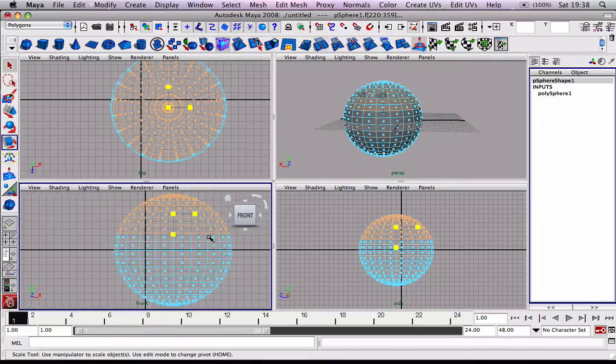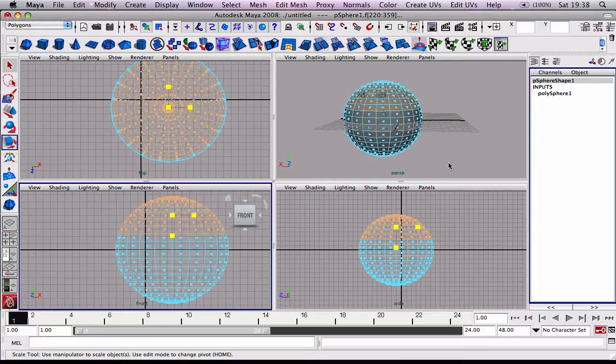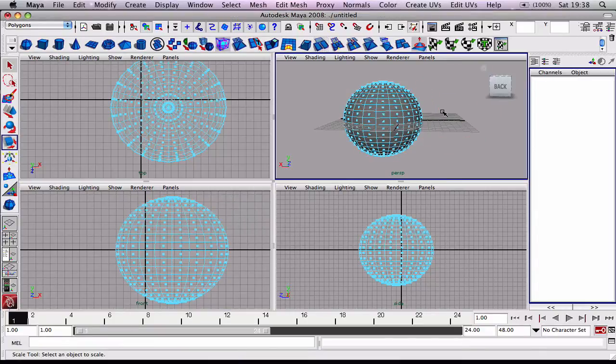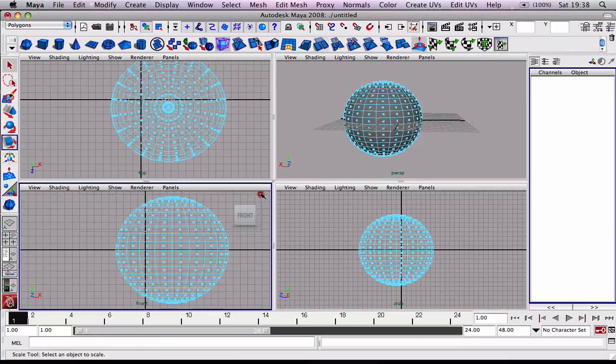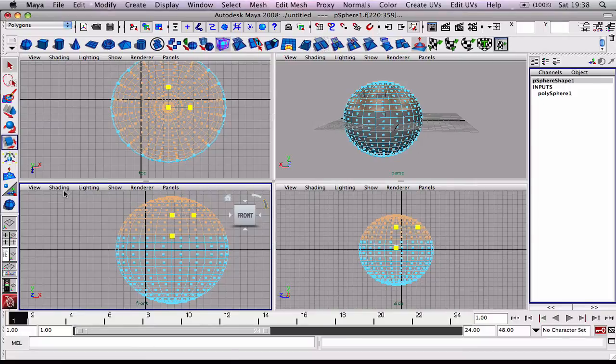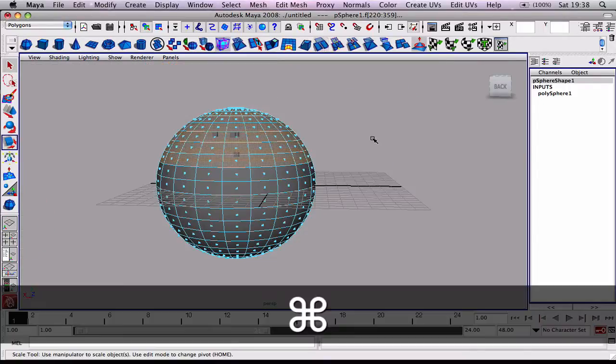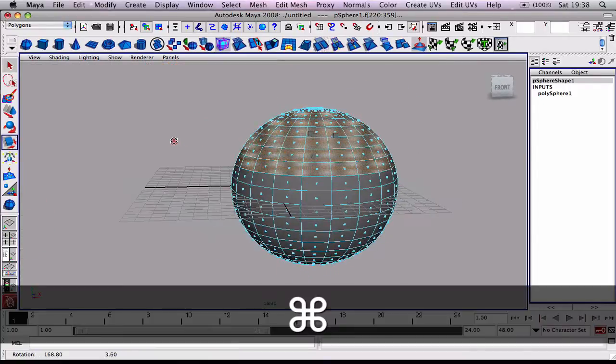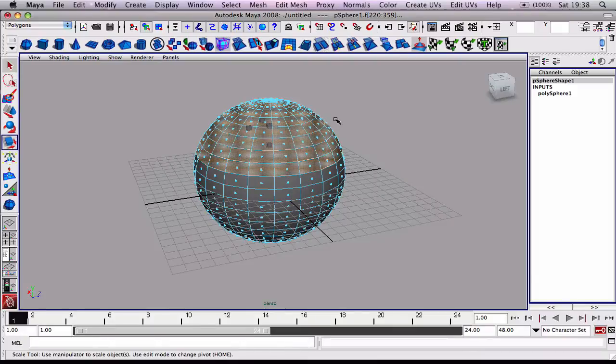We could work in front and select that, but for this just to make it nice and easy we'll work in the perspective view. So there's our selection made.